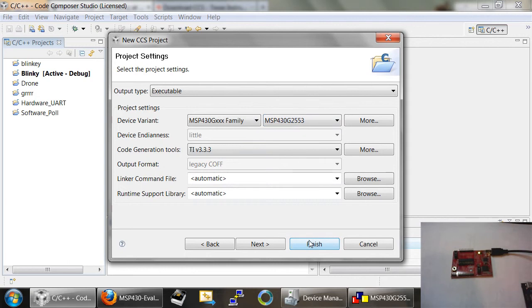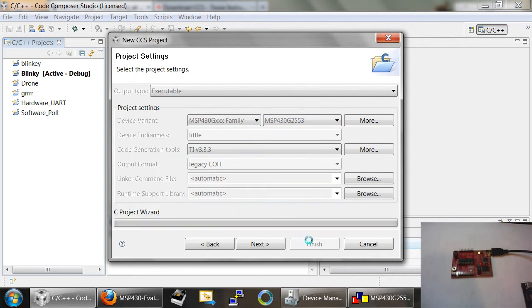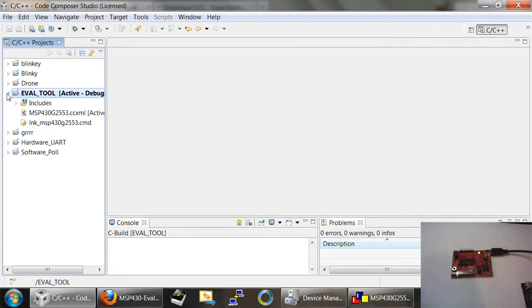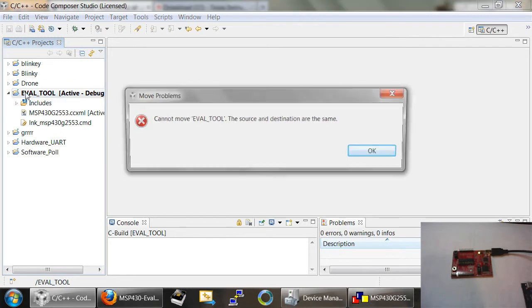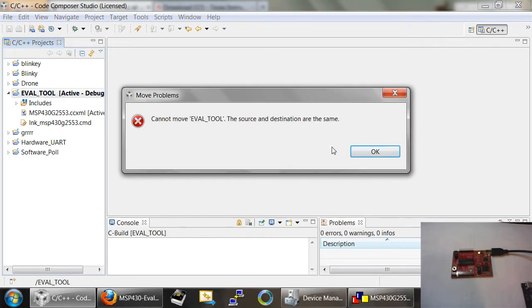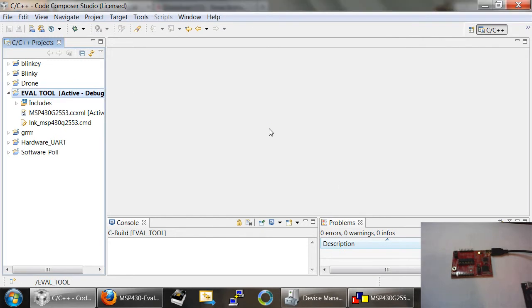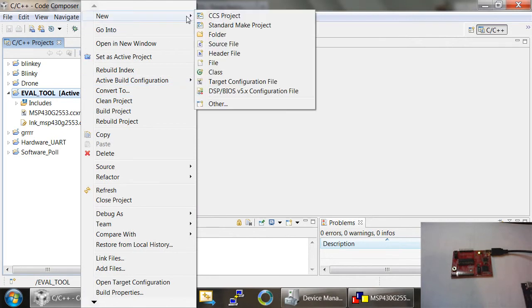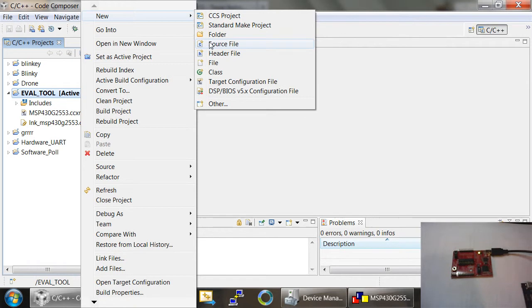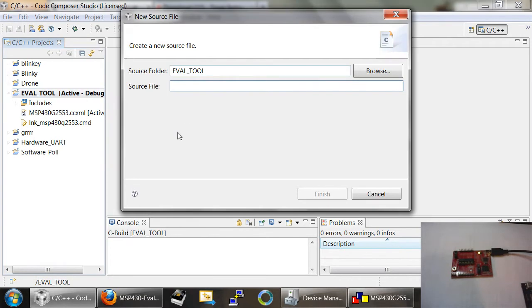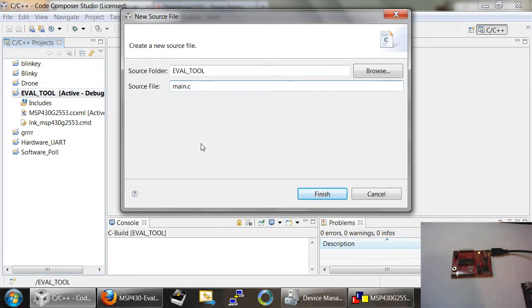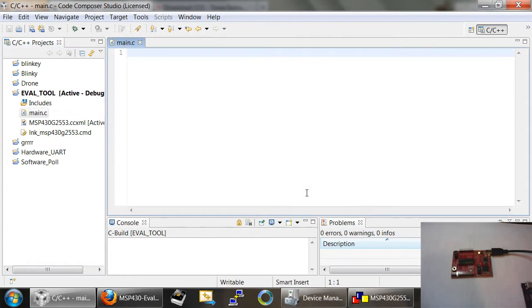As I mentioned before, the one that comes by default, at least on the newer launchpads, is the MSP430G2553 microcontroller. This is the microcontroller which I developed my eval tool for. Once we have that, we just hit the Finish button. As you can see over here, it has now created this project for us. I'm going to expand the project. I'm also going to right-click on this and create a main.c file. I'm going to go to New Source File and type main.c and click Finish.